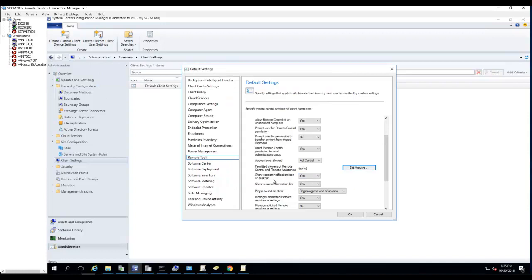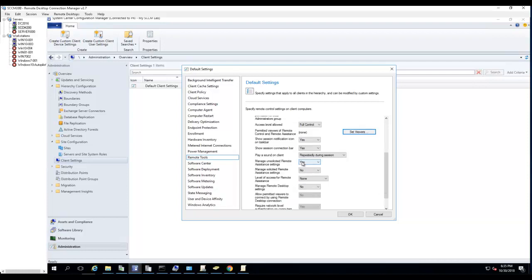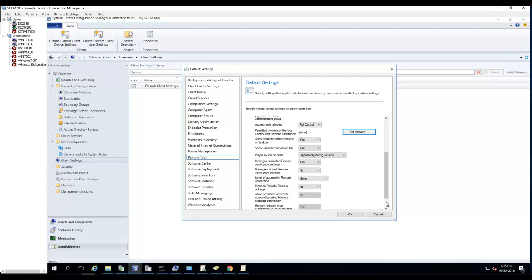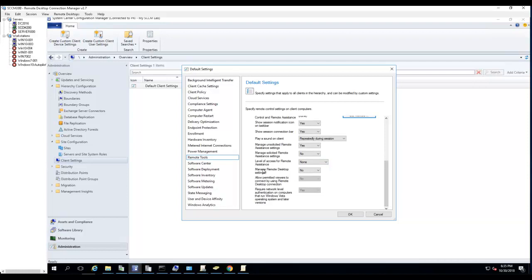Show session notification icon - yes. Show session connection bar - yes, repeatedly during the session. Display, play sound - yeah, repeatedly during session. Manage unsolicited remote assistance - yes. Level of access remote assistance - no, level of access remote assistance - no. So that's the setting for remote control.